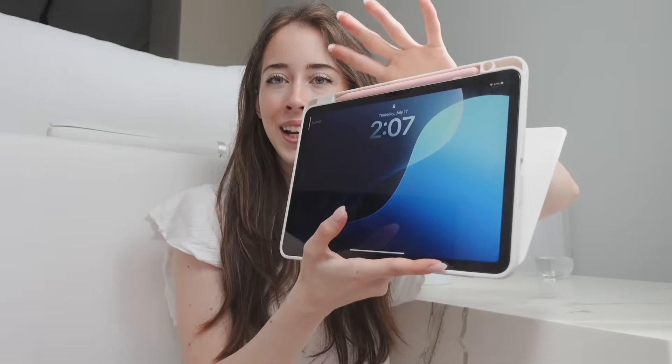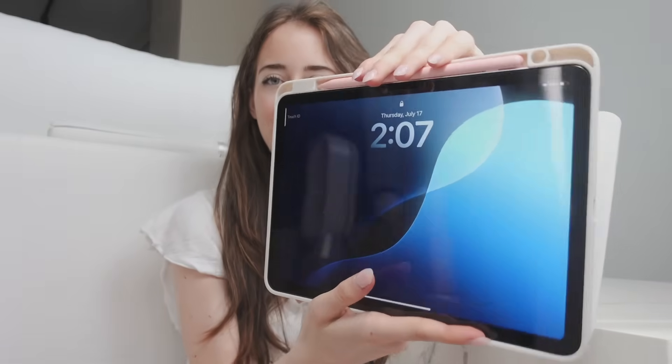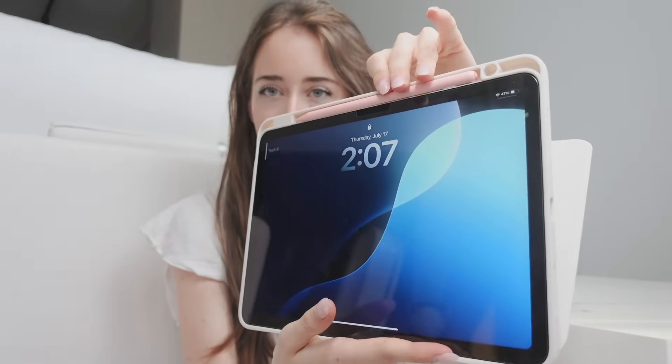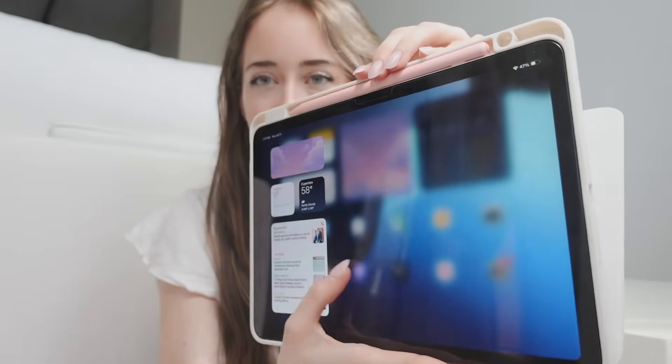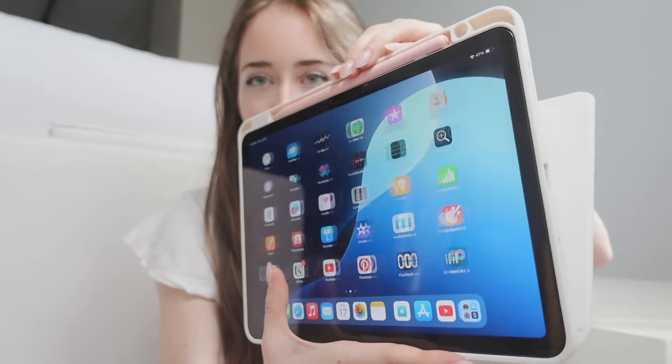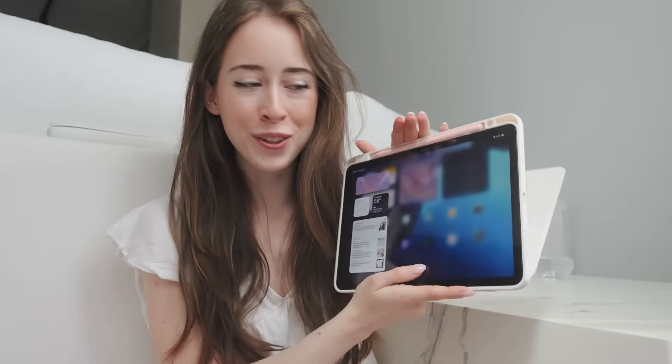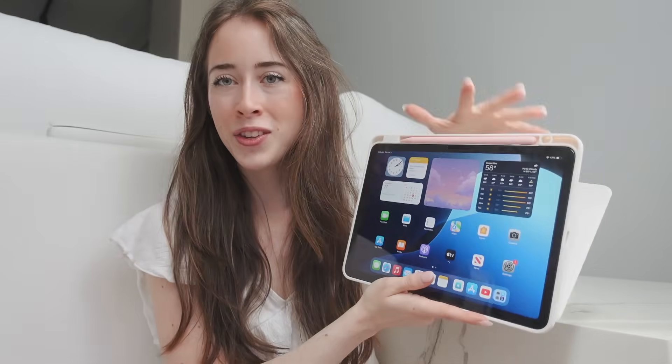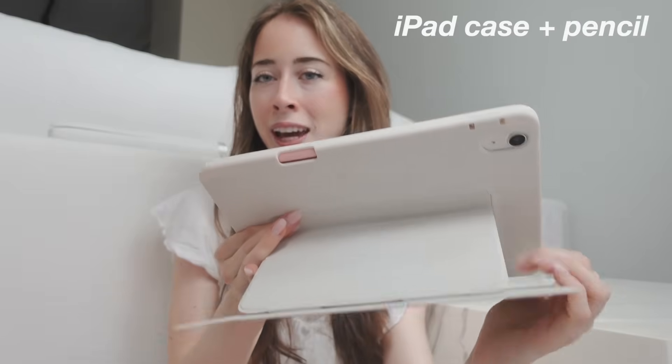Hi guys, I recently got the iPad Air M3 and I'm not using it as much as I want to. It's still looking like it just came from the store, so today I thought we could customize this iPad. I'm gonna show you a few different ideas on how you can customize your iPad.